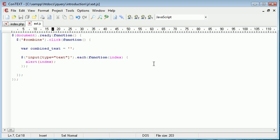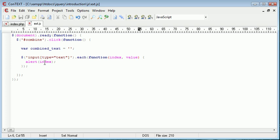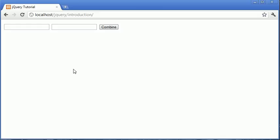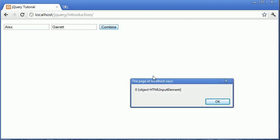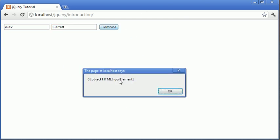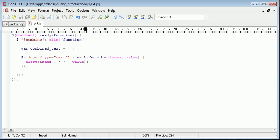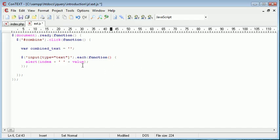We can obviously also use index and then value. And we can output index plus a space plus value. So we're appending on a space here. And if we were to go ahead and type, let's refresh, Alex Carrot and click combine. Okay, yeah. So we don't have this here but I'm going to show you another way to do it. So we'll just ignore that for now.